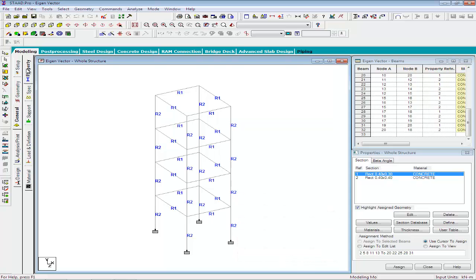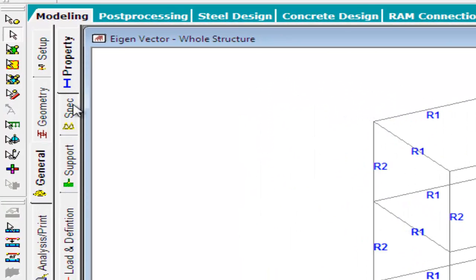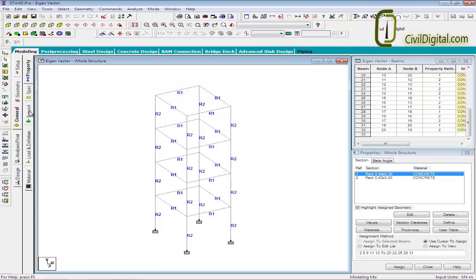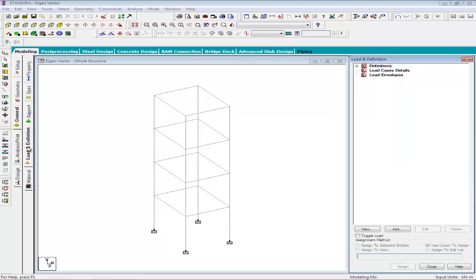So, the first 3 tabs that is properties, specifications, and support commands will help the STAT Pro to calculate the K part of the equation. Now for assembling the mass matrix called the M matrix, STAT uses the load case definition that we have provided to calculate the modal calculation. So, the next step what we have to do is to define the load cases.